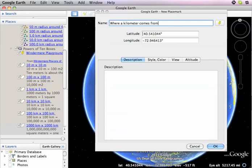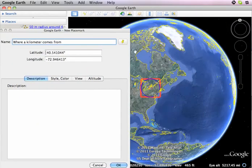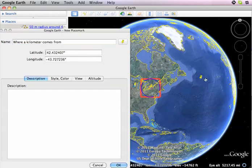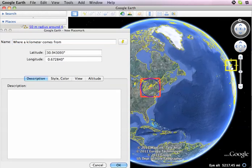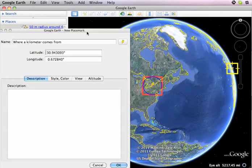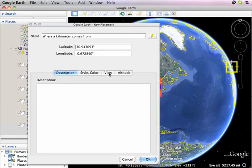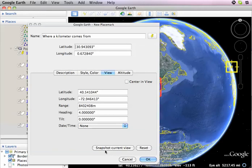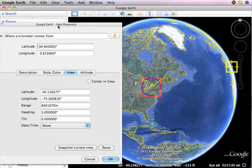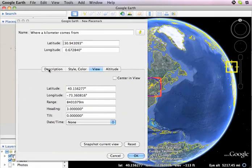A kilometer was originally defined as 1/1,000,000 of the distance between the equator and a pole. And here I'm going to snapshot the current view, so that when I come out to this placemark, this is the view I get. Then I'll flip back over and label that description appropriately.